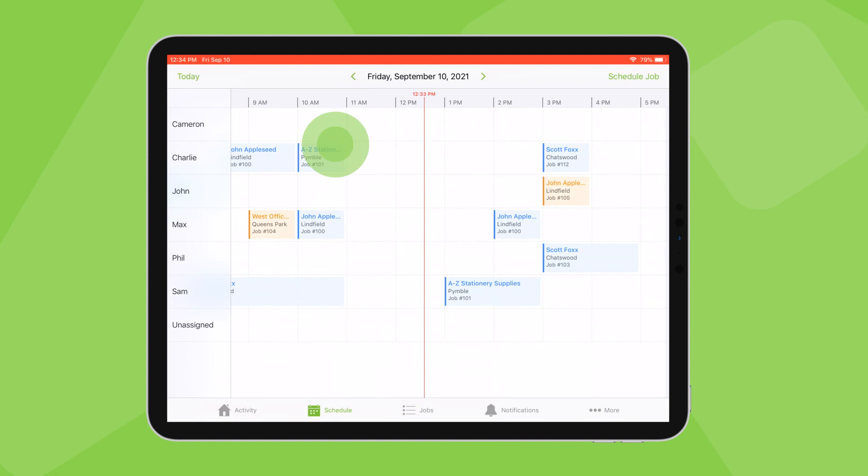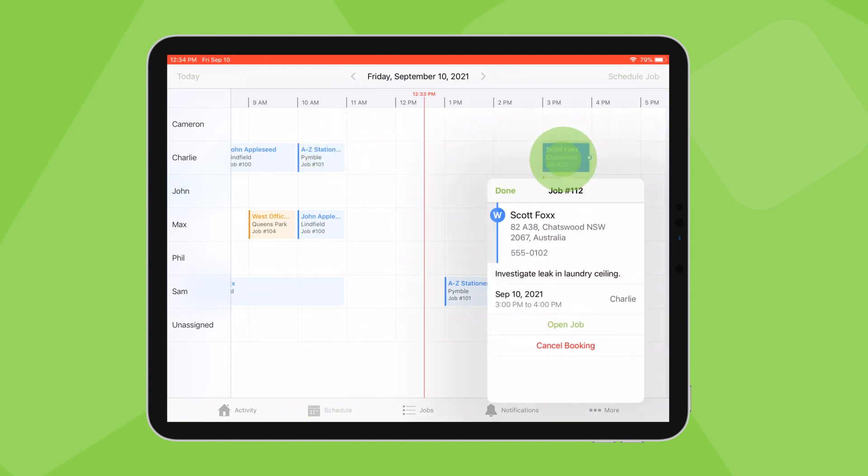You can then drag and drop jobs to reschedule and tap once to present options for cancelling the booking or adjusting the duration.